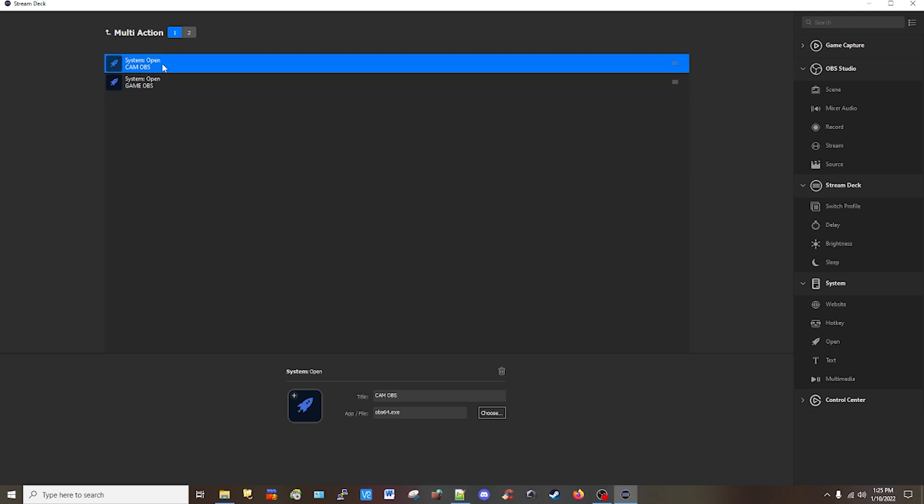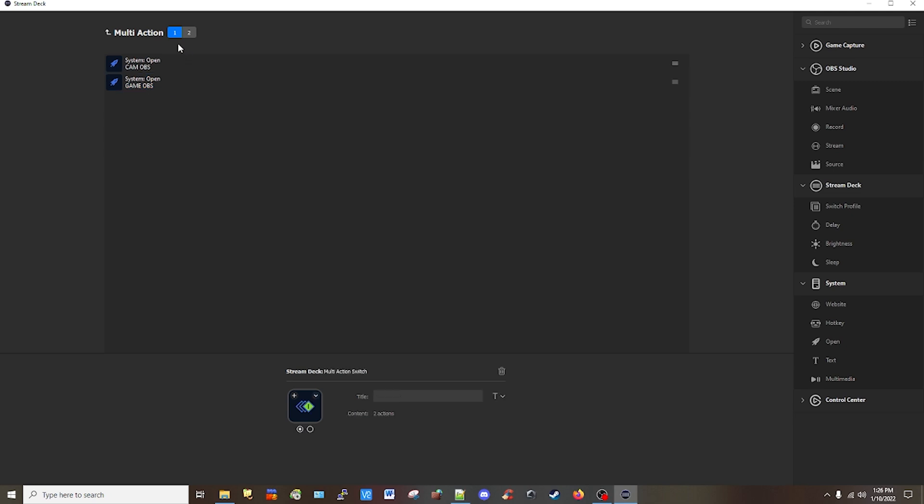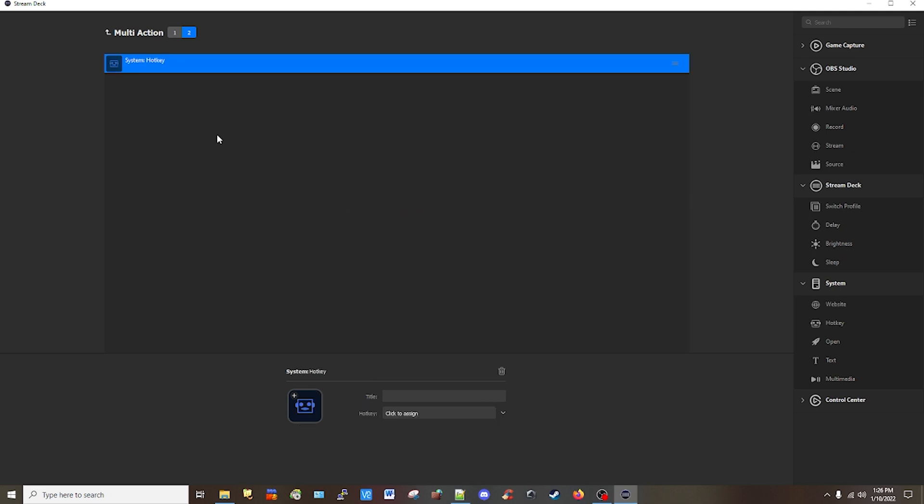So now I have my OBS for my camera, my OBS for my screen game recording. Now I'm going to go to my off position and I'm going to select the hotkey, click and drag that and I'm going to click here to assign. So basically this is going to record your keystrokes. I'm going to do Alt and then the F4 key and then I'm going to select Control C to copy,